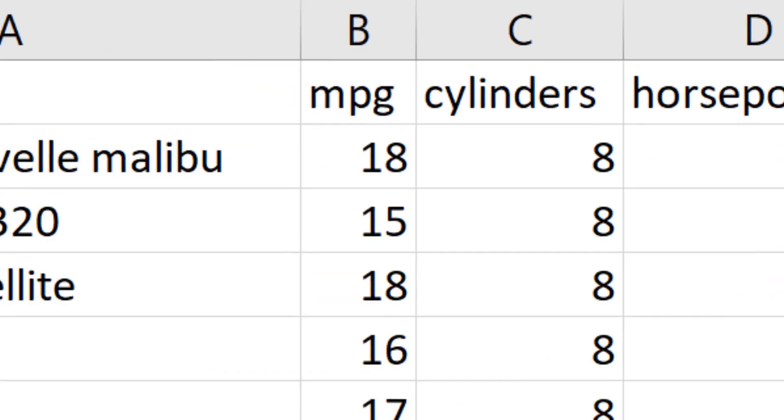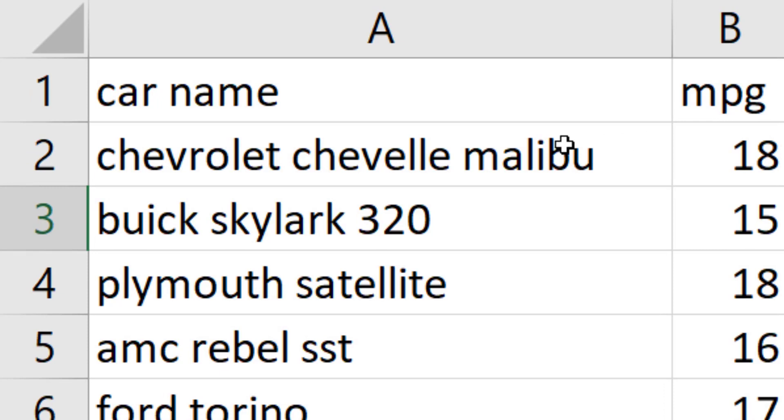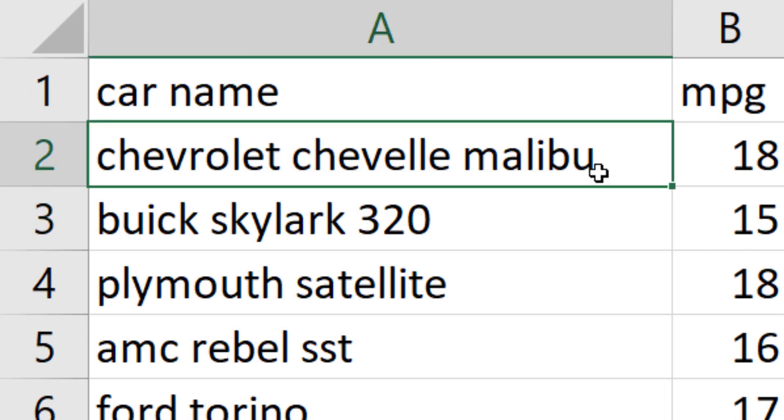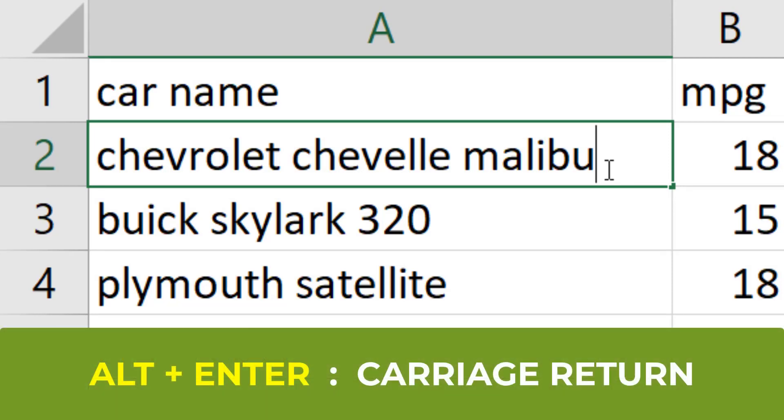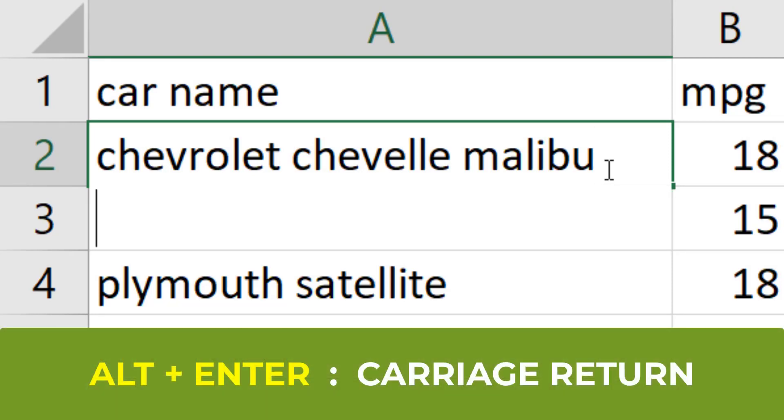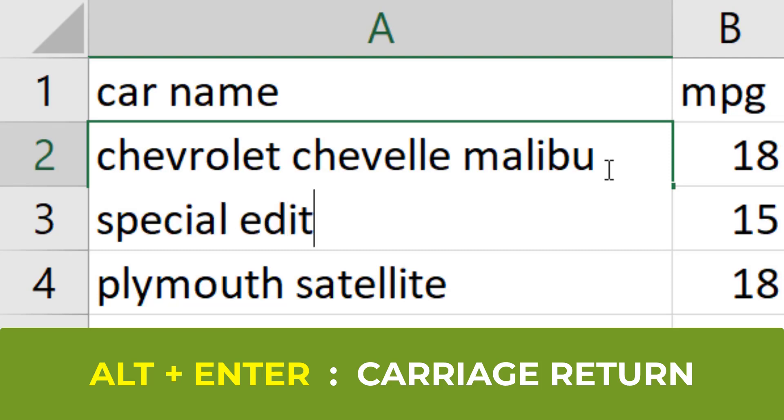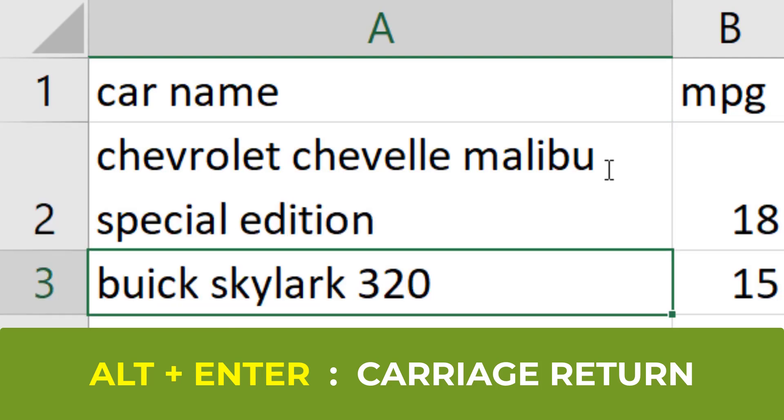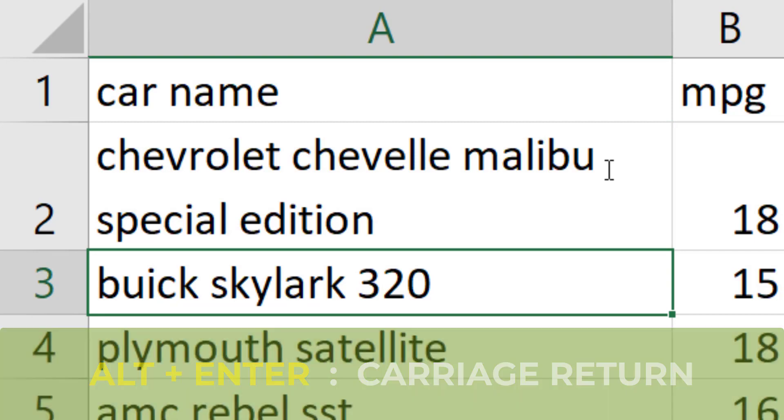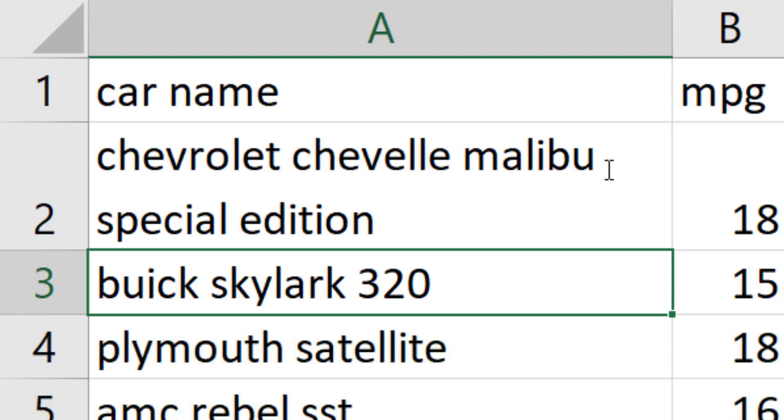To demonstrate this next shortcut, I'm going to go to this first car, the Chevrolet Malibu. I'm going to double click on it to get in this editing mode. If I hit Alt+Enter, what it does is it returns a new row in that one cell. Maybe I'm going to say this car is a special edition. With that Alt+Enter, it creates another row, a carriage return in my cell.